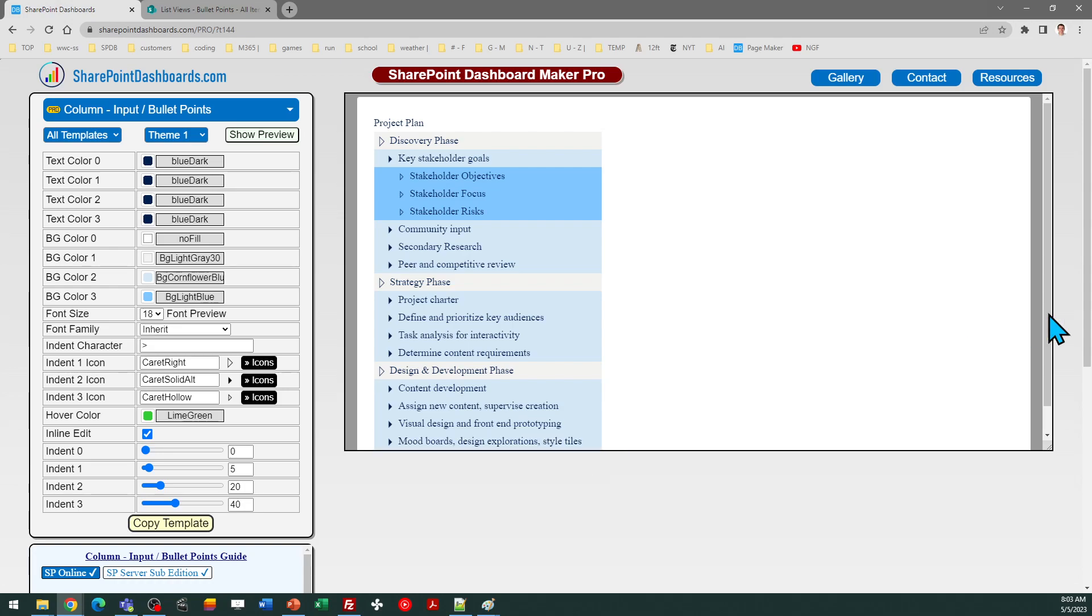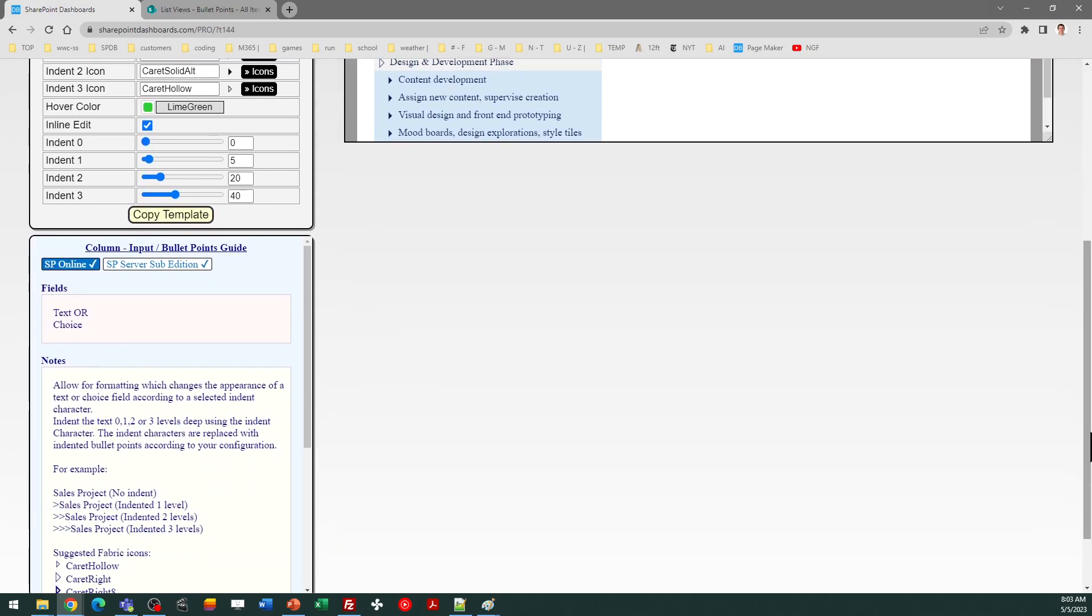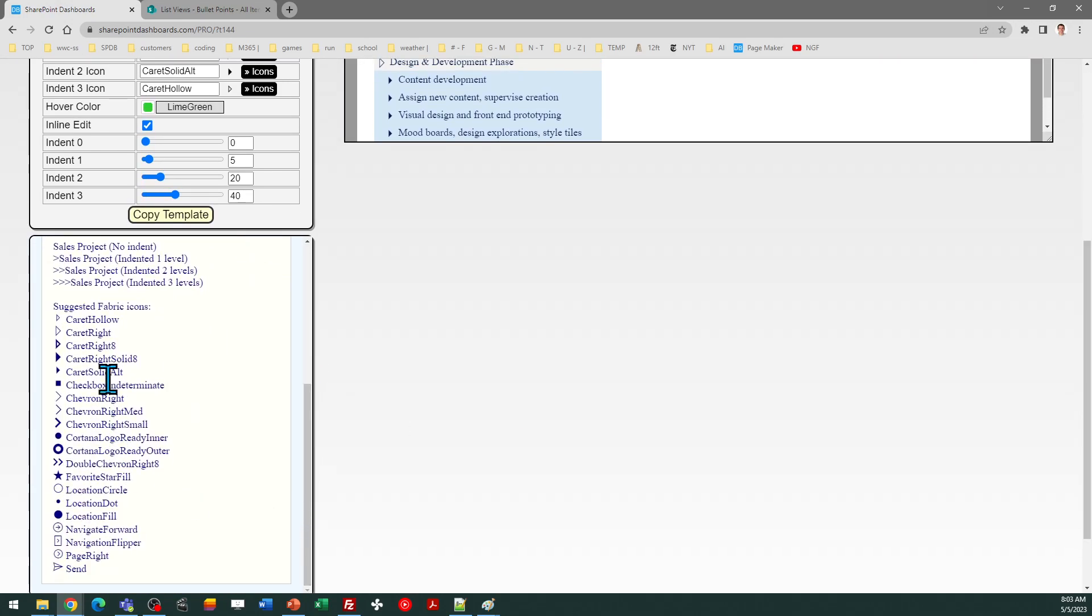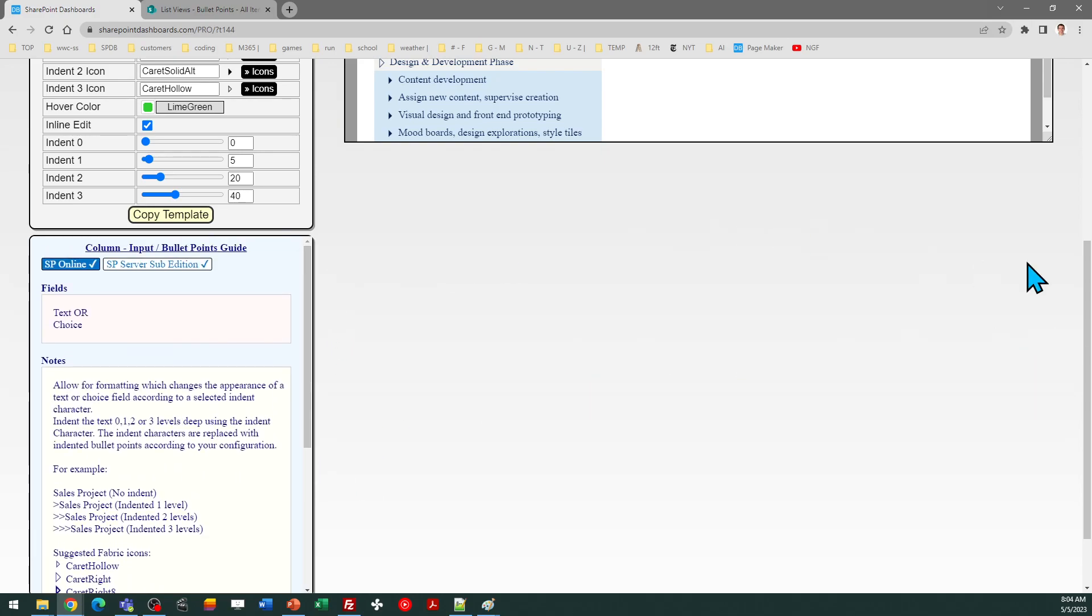You can choose the symbols that you want to use for the bullet points. There are some suggestions in the notes section at the bottom that is entirely configurable and up to you.